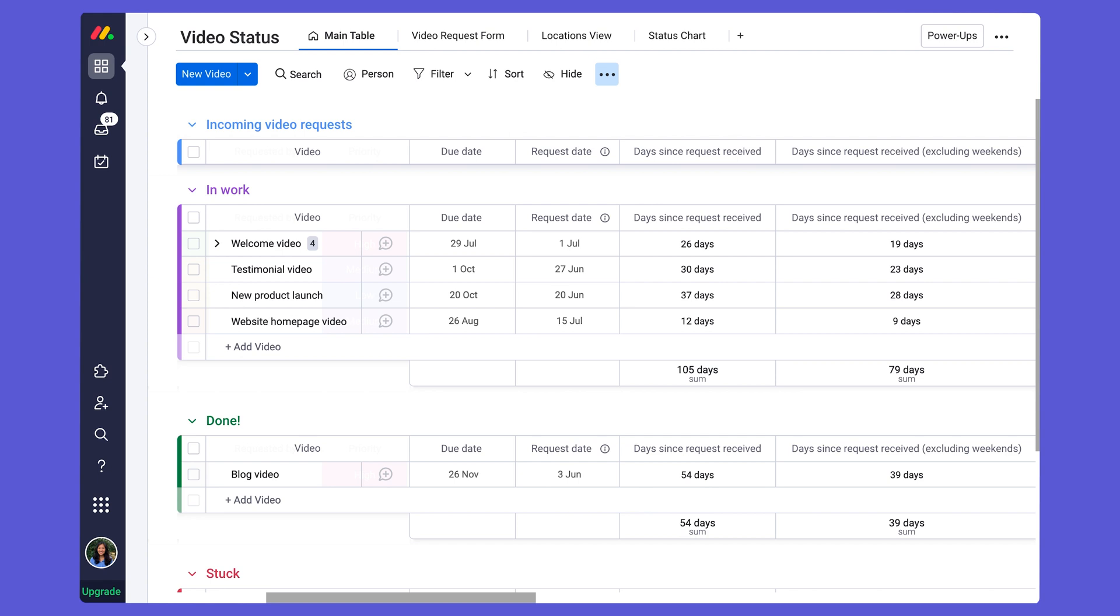Now, let's say I want to take this formula one step further and calculate the number of days since the request was received excluding weekends. So in other words, just the number of work days or business days.